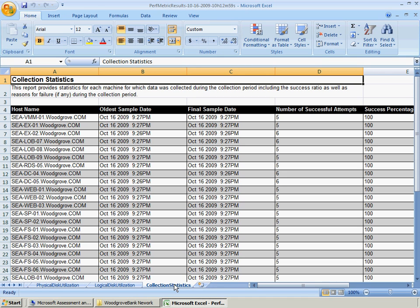The Collection Statistics Worksheet provides statistics for each machine for which data was collected during the collection period.